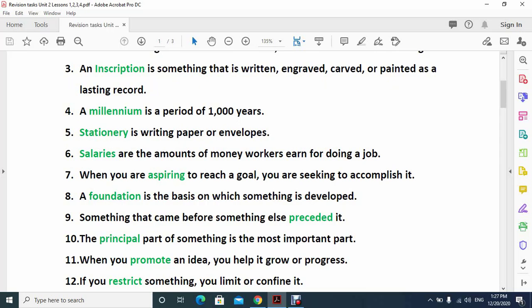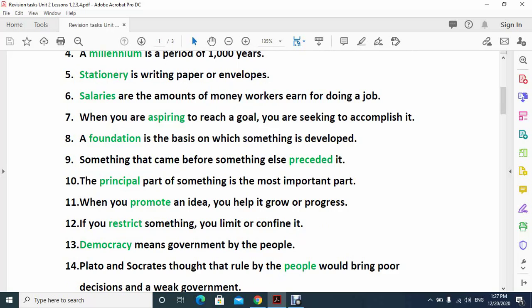Number eight: a foundation is the basis on which something is developed. Number nine: something that came before something else preceded it.